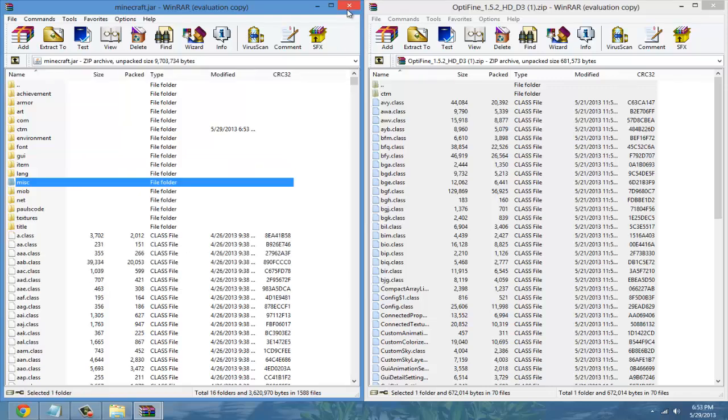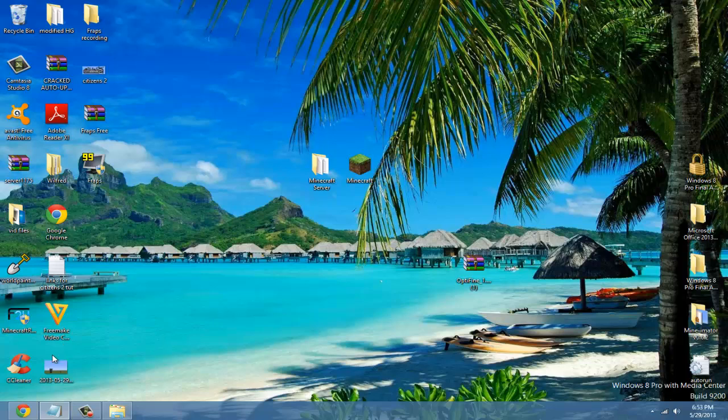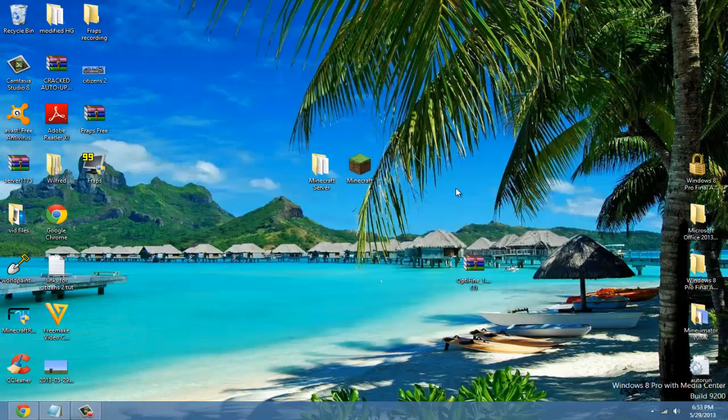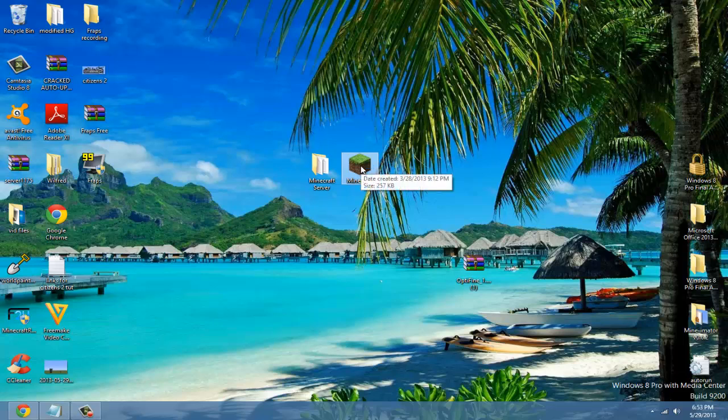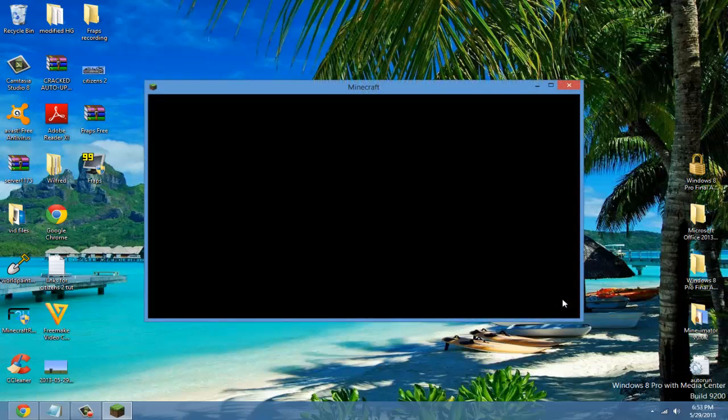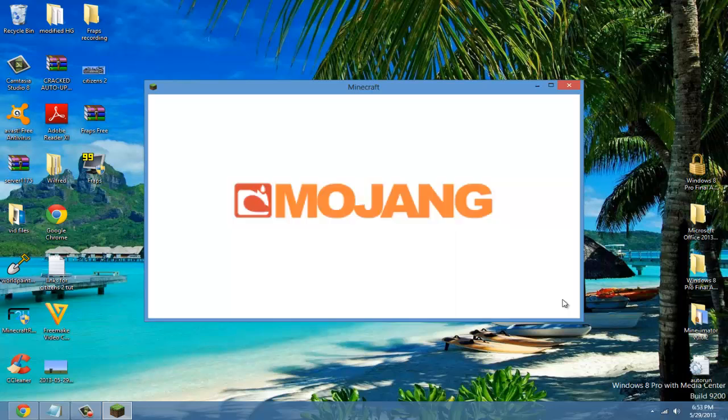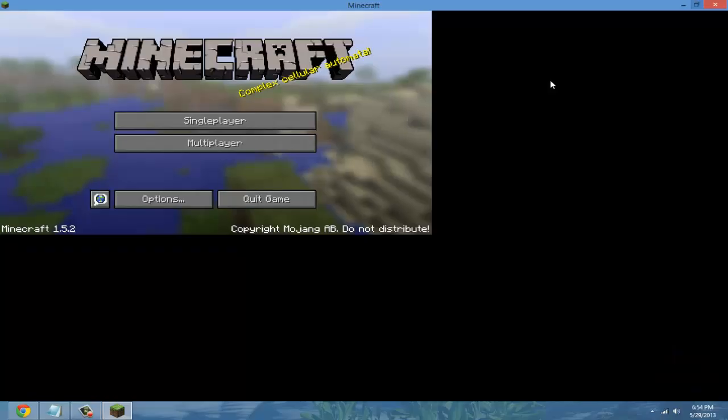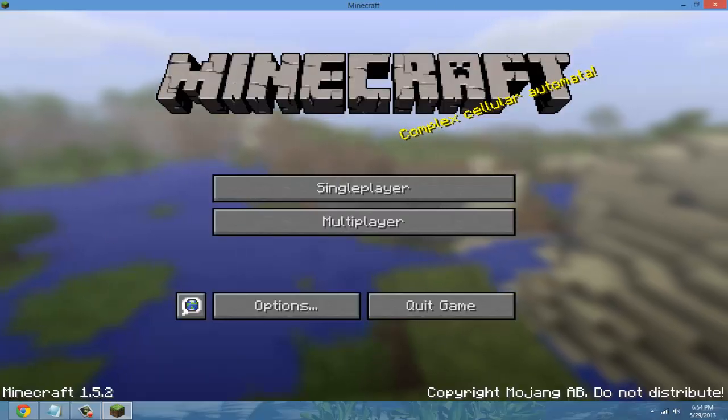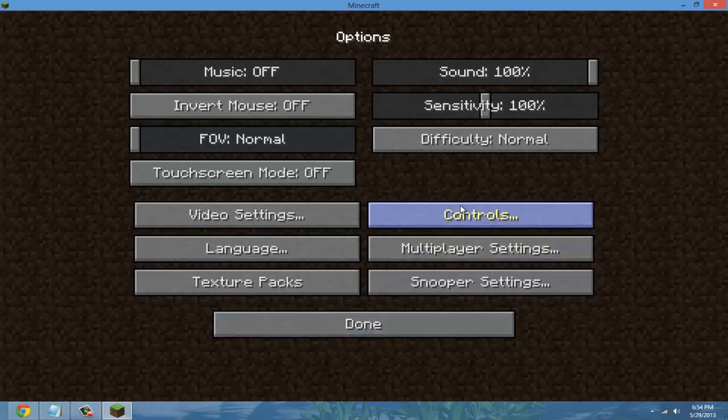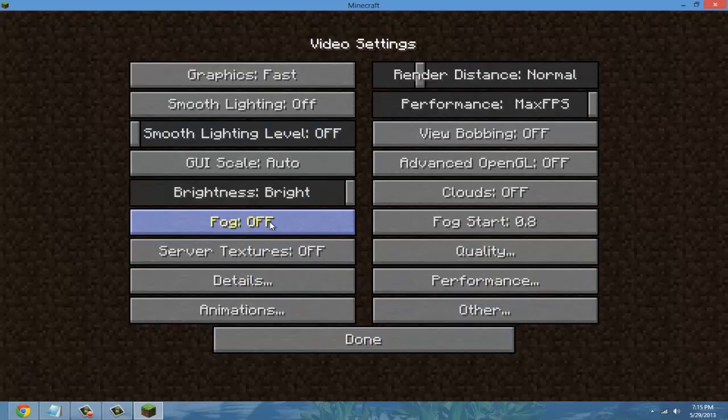Close out of everything now and you can open up Minecraft and I'll show you the best settings to put. Go to options, go to video settings.